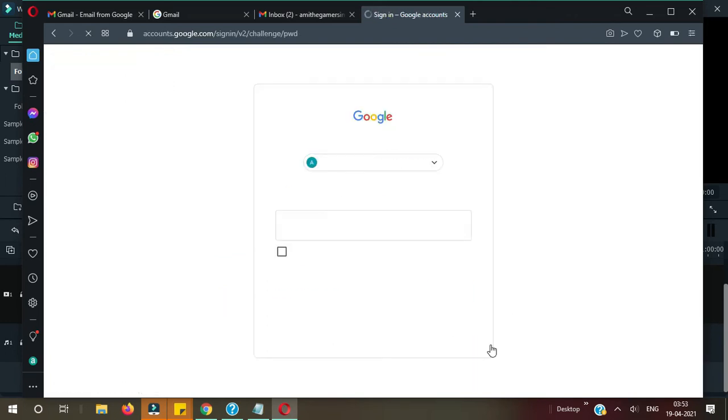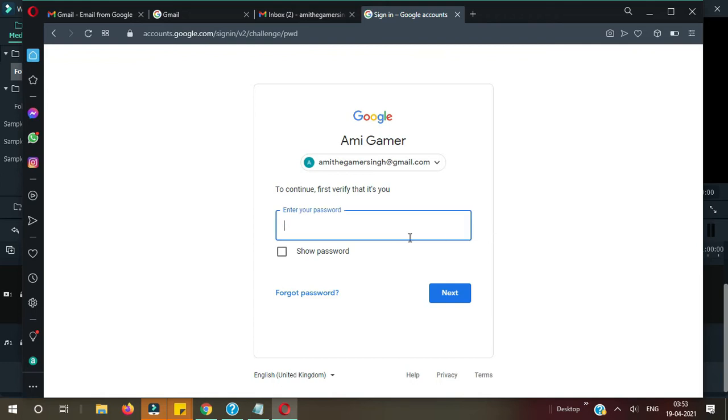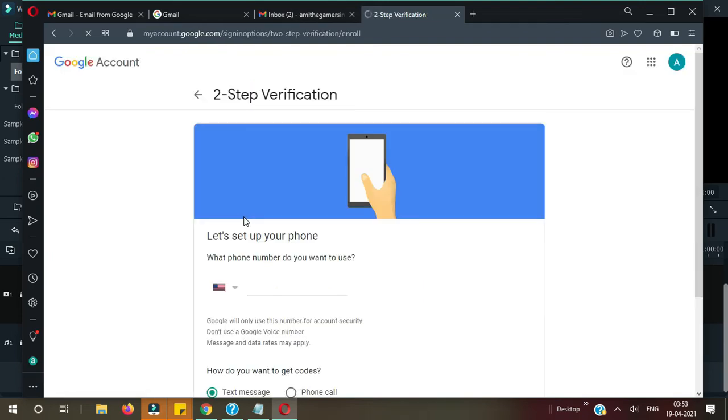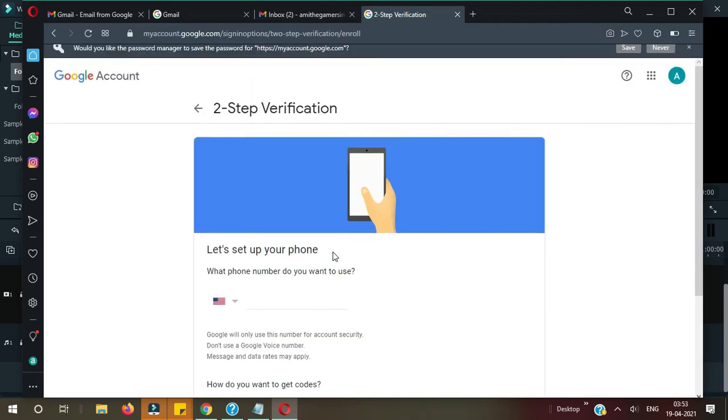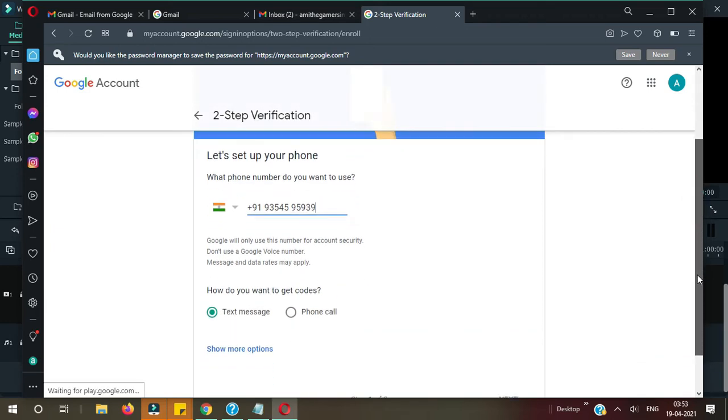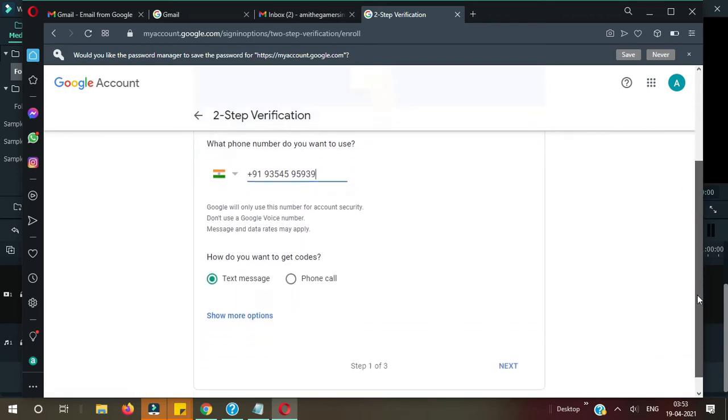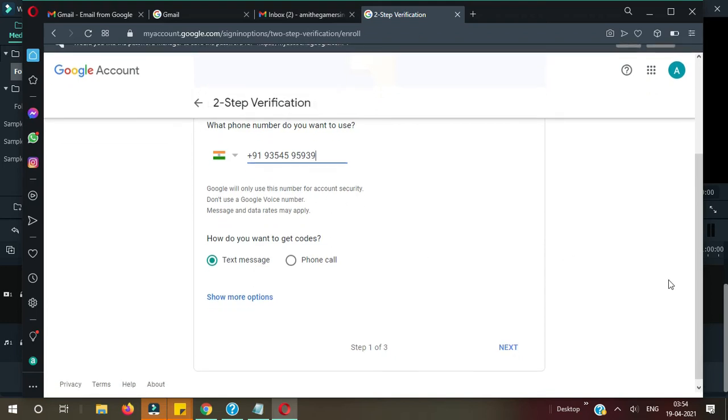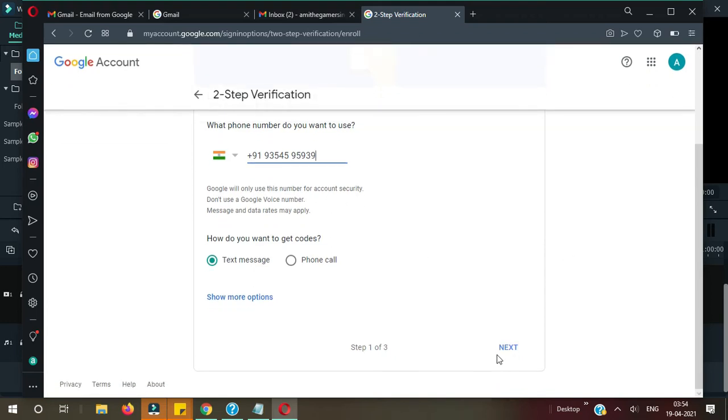Okay, loading here. Now you need to confirm your password once again. So let me do it and press Next. Now you need to enter your phone number on which you want to receive the text messages or phone call. Google will only use this number for account security. Right now you need to press Next here.